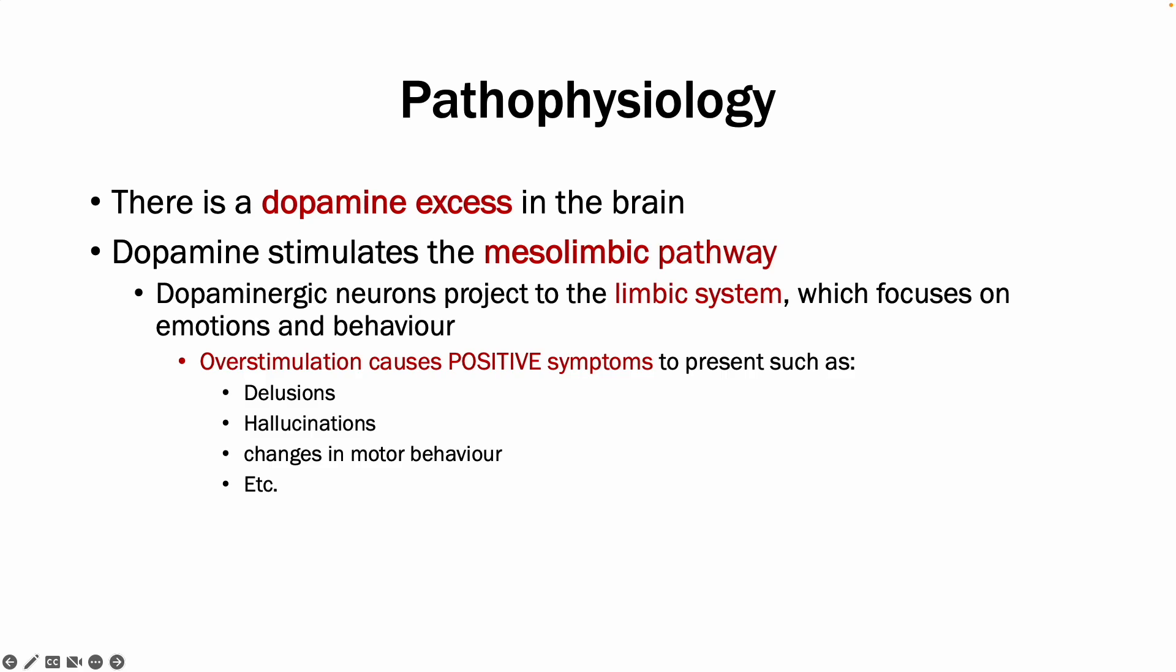Which includes delusions, hallucinations, changes in motor behavior, etc. When we use antipsychotics, we try and block parts of these pathways in order to stop these symptoms from happening. However, this also causes side effects to occur. There is a video on antipsychotics I will link down below that I have created, which goes into the different pathways and the underlying pharmacology a bit more.